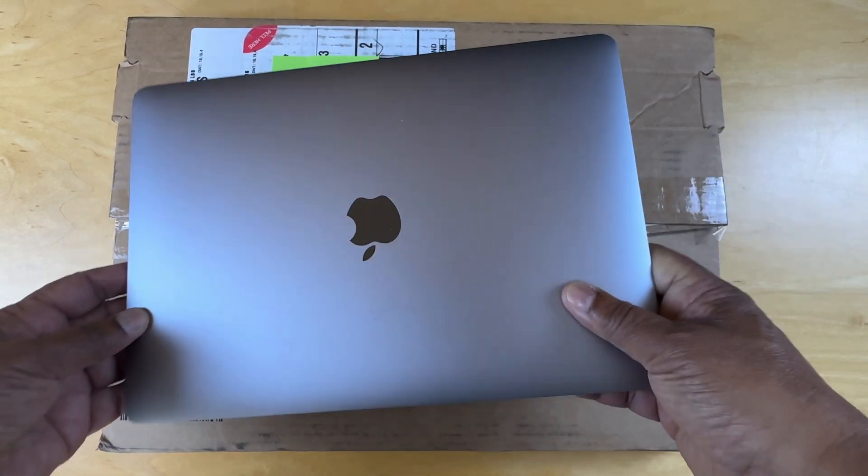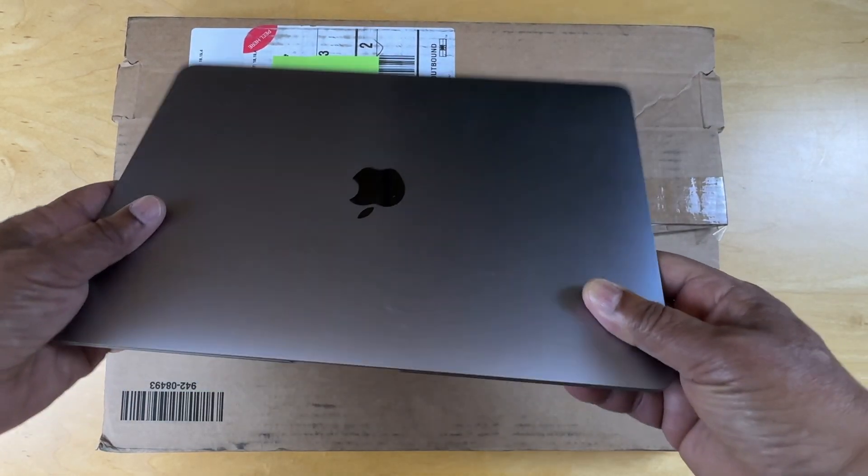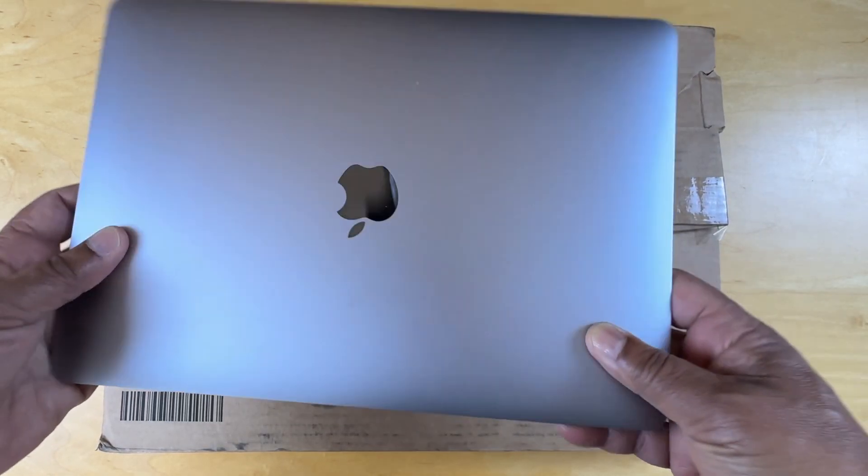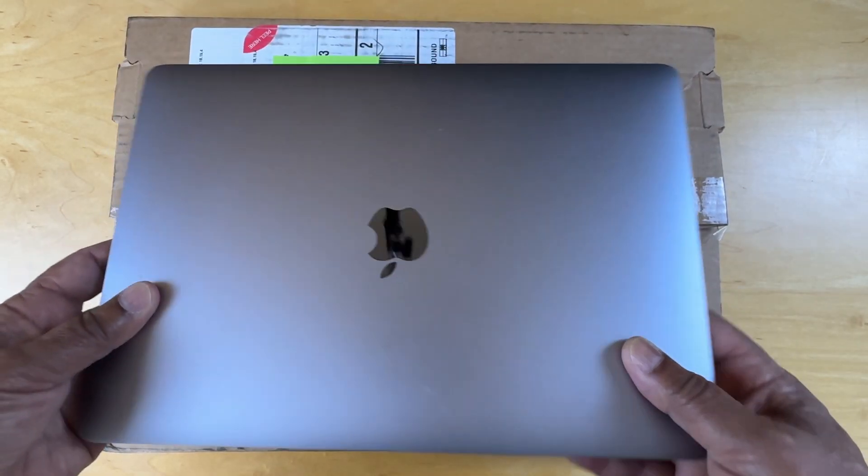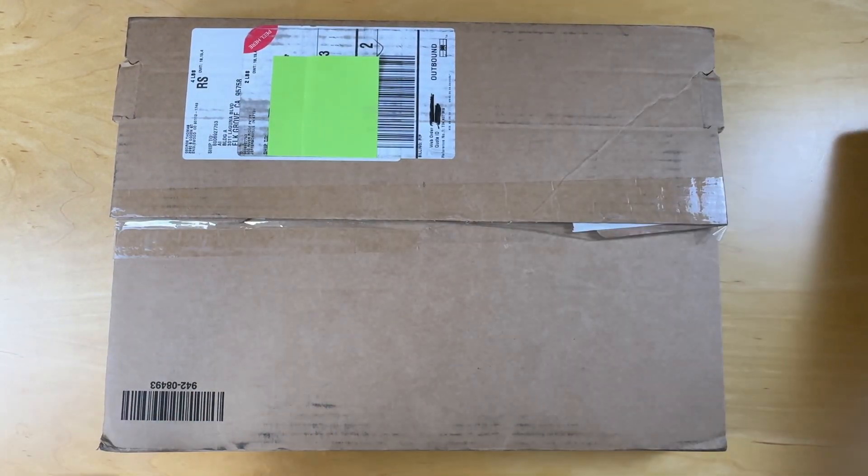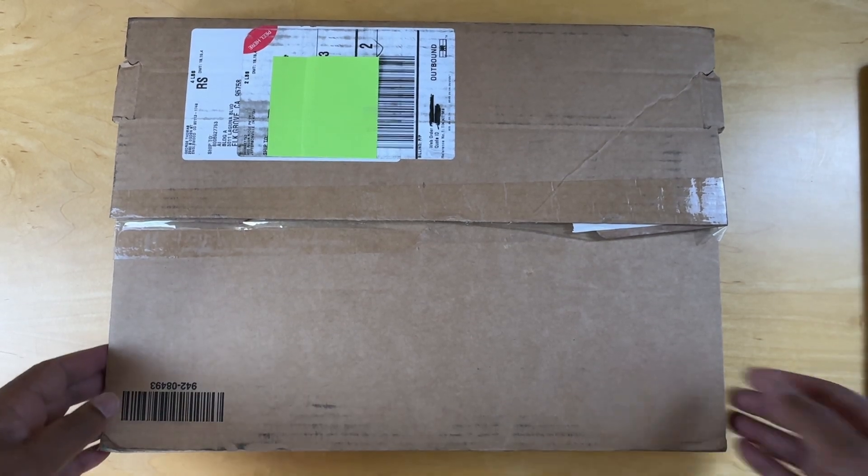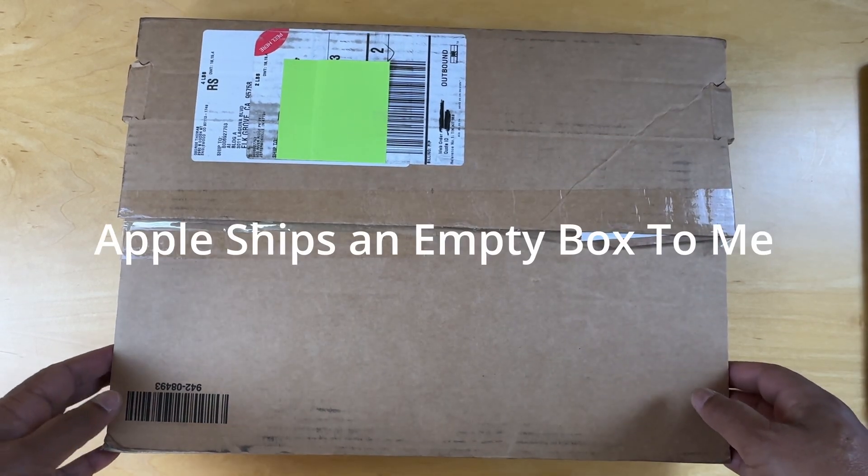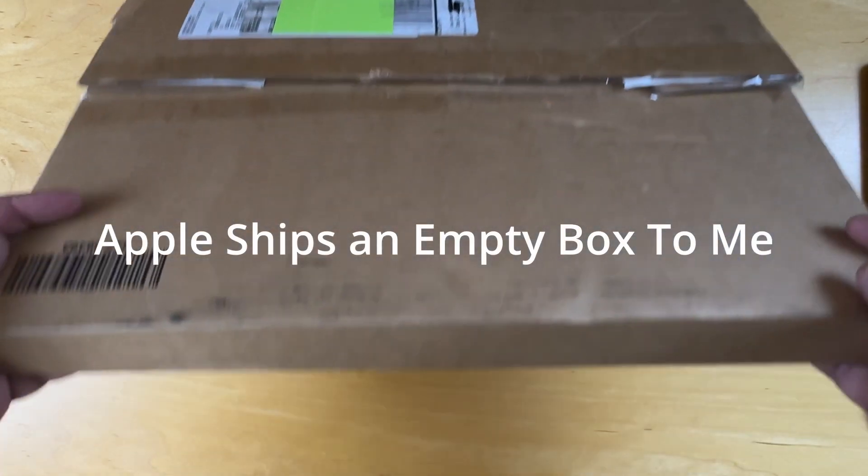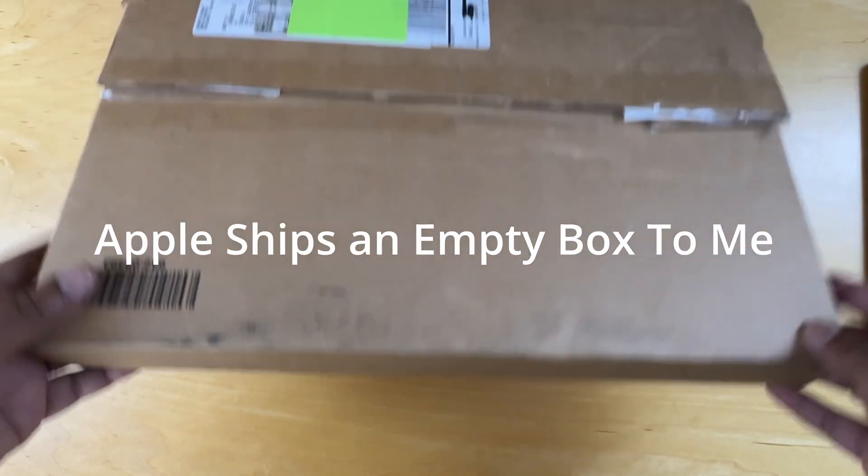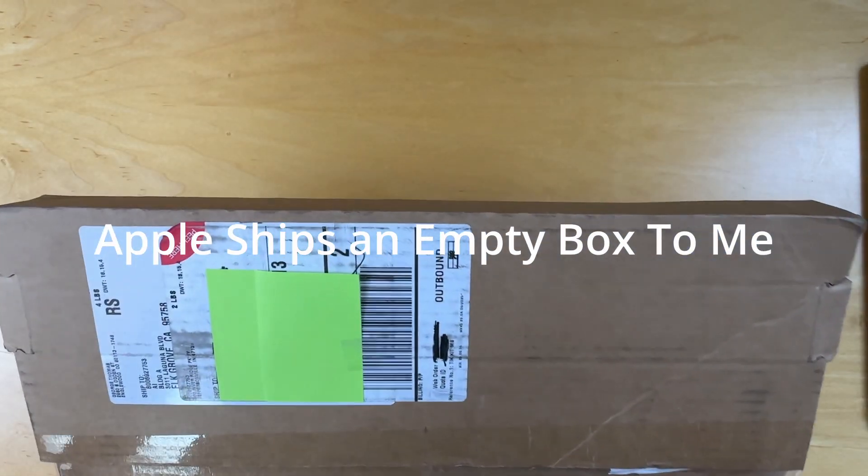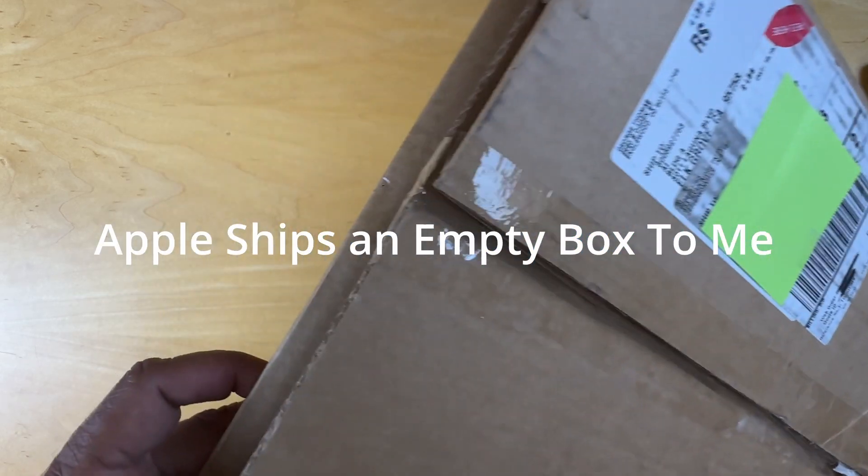In this video we're going to return this MacBook M1 Air back to Apple. The way Apple does it is they send you a box, and the box is pretty plain. There's nothing on it, you wonder what it's about.